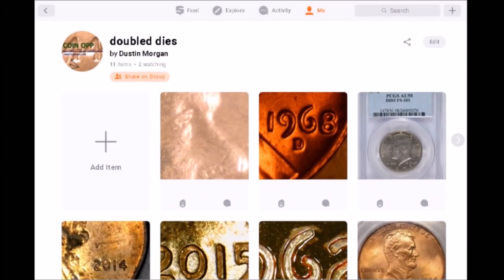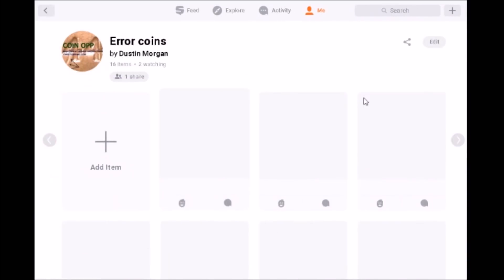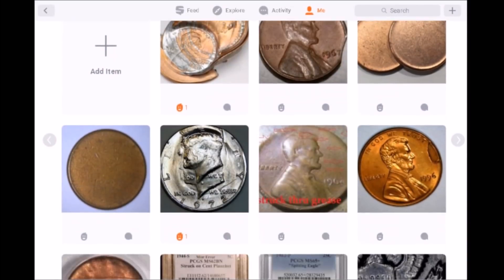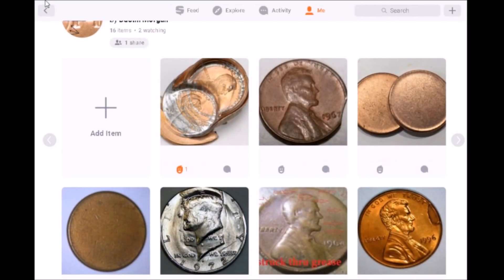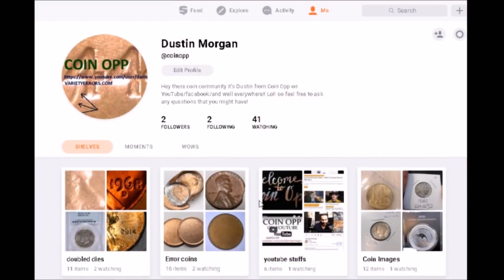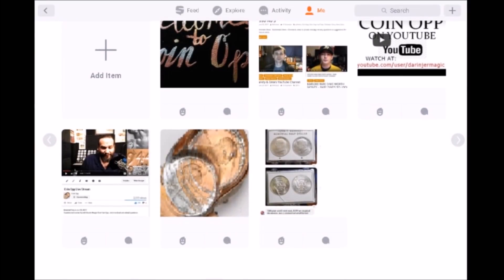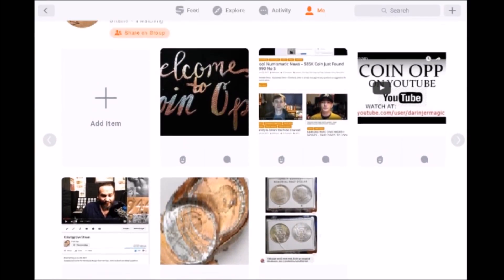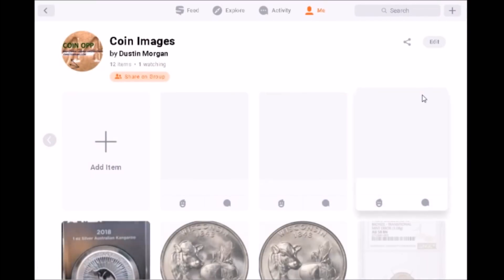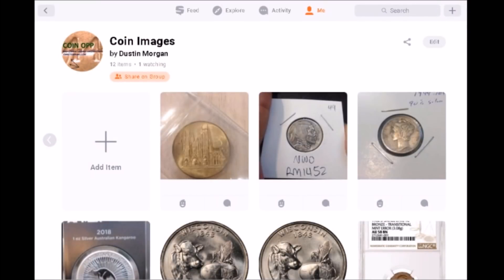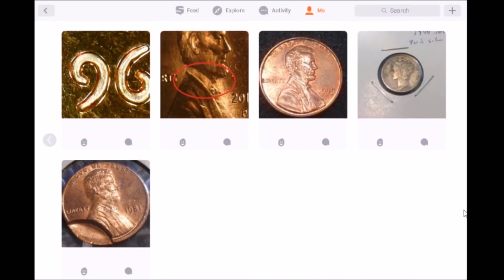What you do is go in and take images of your coins — your collection. You have what they call shelves. You can make your shelf private or public. I have mine currently public. I take images of my coins, put them on the shelf, and post a description of the coin — tell a little bit about it. You can come in and check it out, ask questions, comment on it, whatever you want.